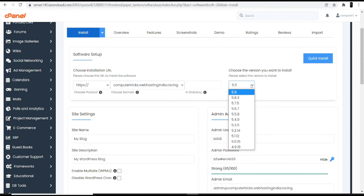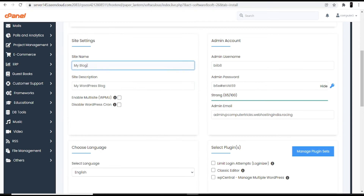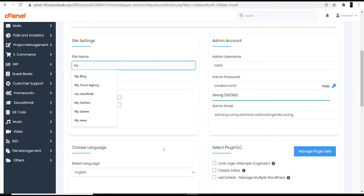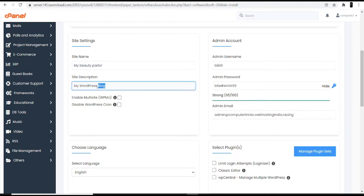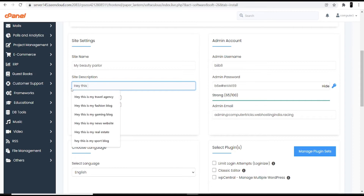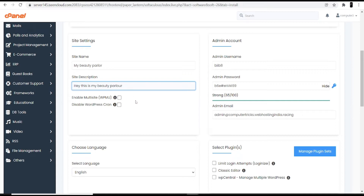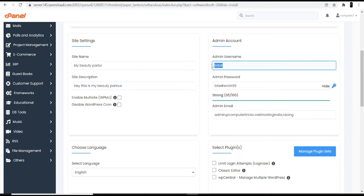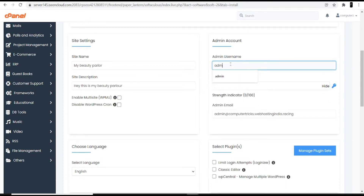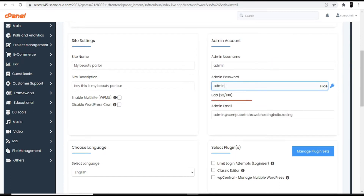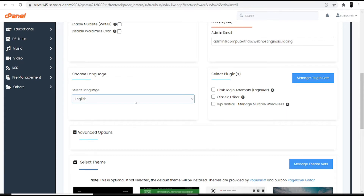At the top it asks you to choose a version — always use the latest version as it's best for the WordPress dashboard interface. Then enter the site name — I'm entering 'My Beauty Parlor'. Next, add a site description, for example 'Hey, this is my beauty parlor'. Then set your admin ID and password. I'm keeping both as 'admin'. Finally, choose your language — I'll choose English.